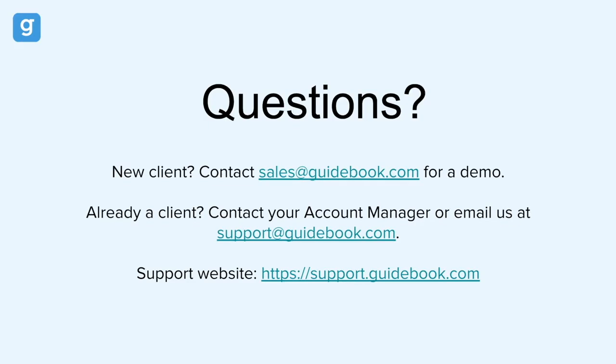If you're interested in purchasing guidebook, you can reach out to our sales team at sales at guidebook.com. If you're already a guidebook client and have additional questions, reach out to your account manager, our support team at support at guidebook.com, or visit our detailed support resources at support.guidebook.com.